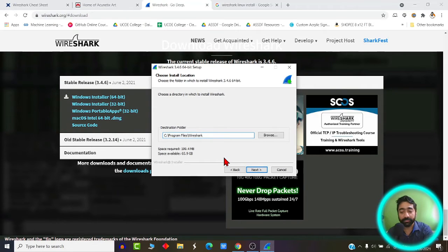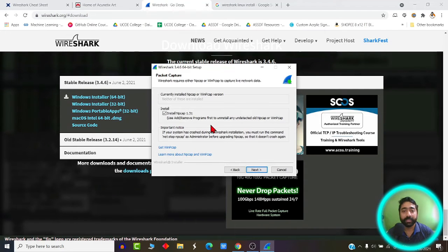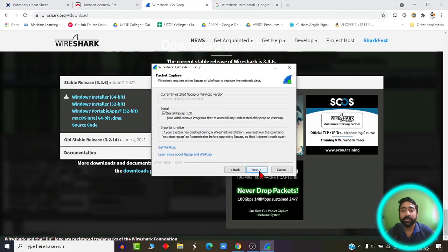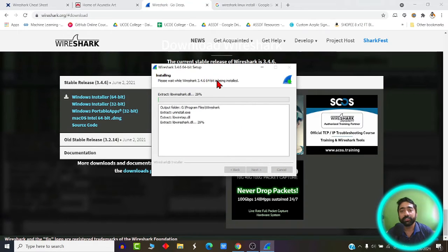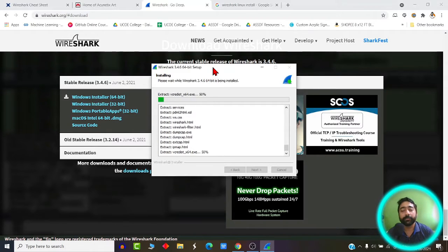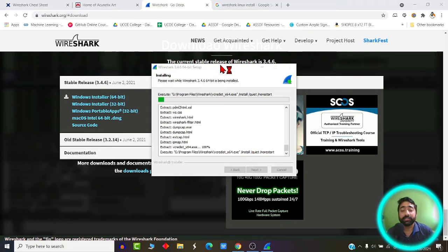You can select the path where you would like to install Wireshark. Click on next. And once it is done, install Npcap. Npcap is a network protocol analyzer plugin which is required by Wireshark. Install that also and click on next. USB cap is not needed at this moment so I will skip it. Click install and the installation will begin. It will take a few minutes depending upon your processor speed and architecture.